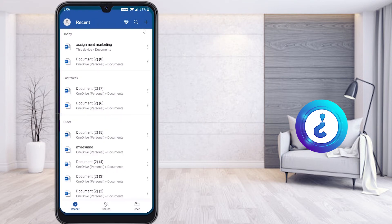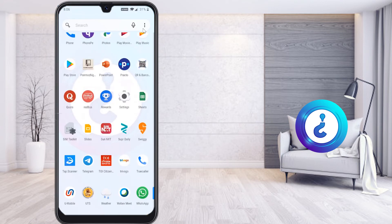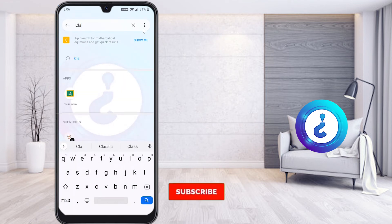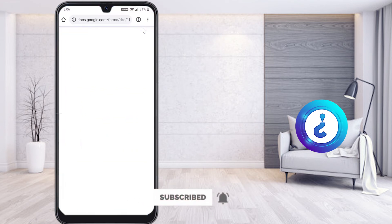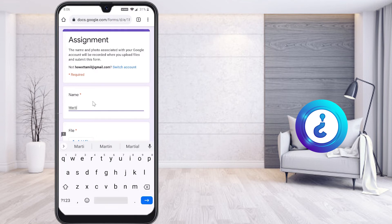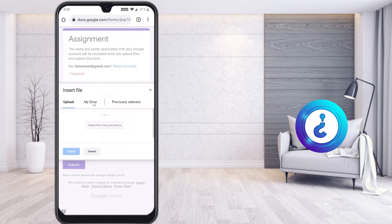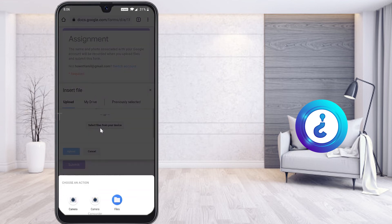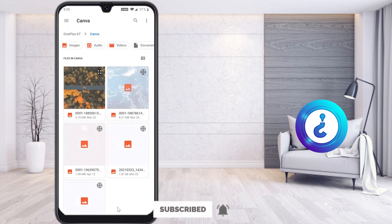Now go to Google Classroom and select the assignment, which will open directly in the Google Chrome browser. The assignment is here — enter your name and attach your file by clicking 'Attach.' It will ask you to upload the file from your Word application to Google Classroom. Select 'Select File from Your Device.'